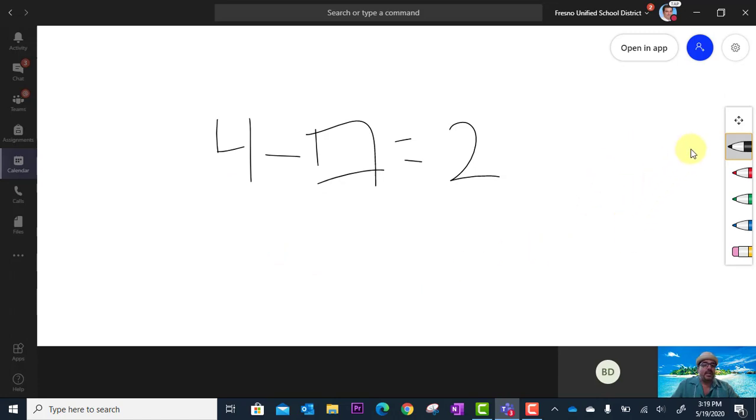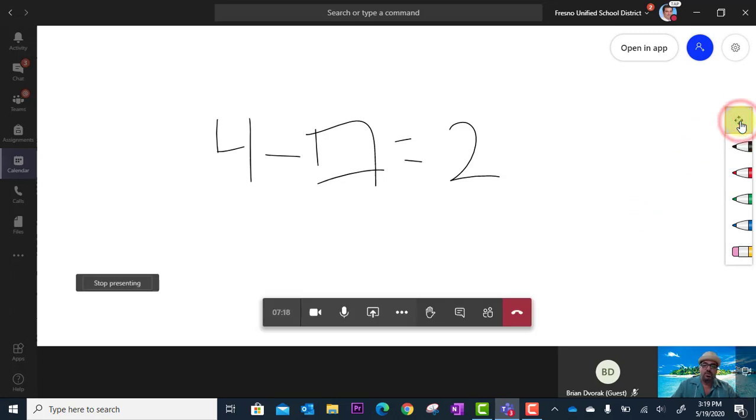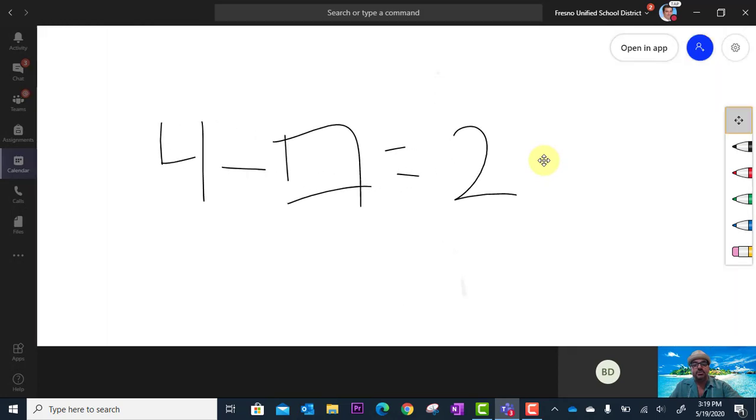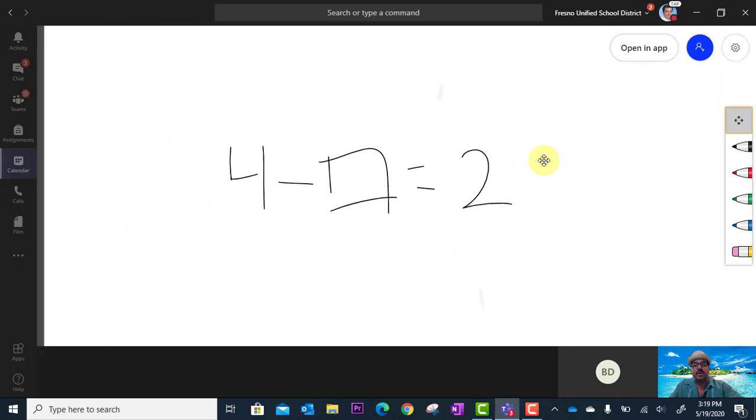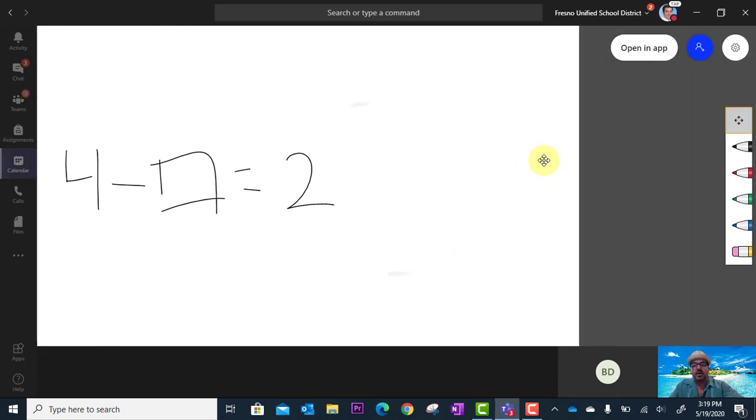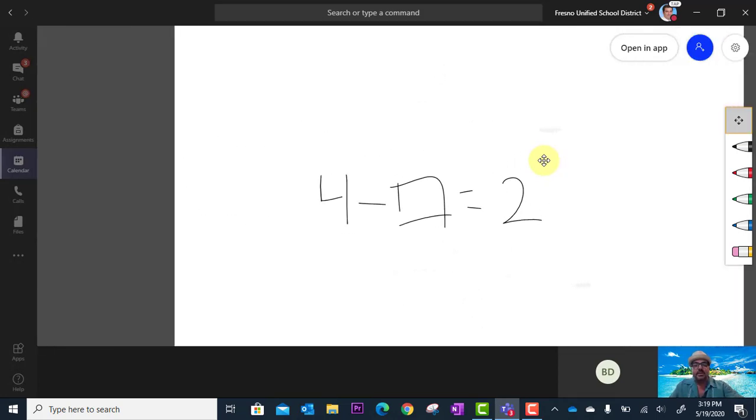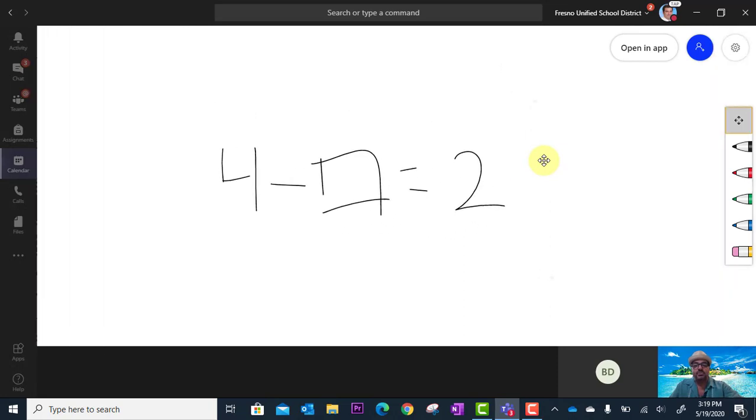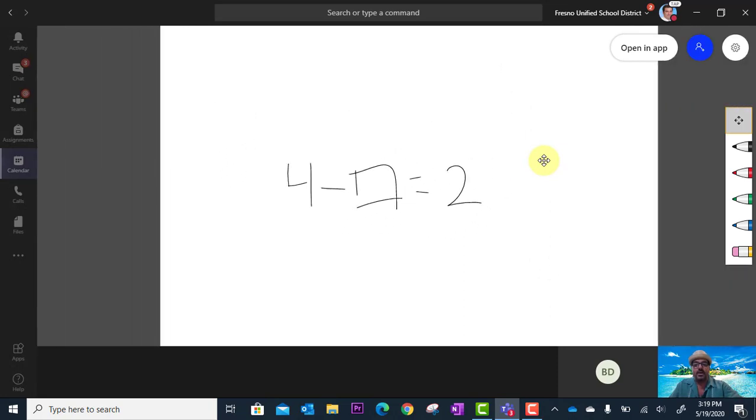And as I said, the button at the top here is my move tool. So when I click on that, I can now pinch and zoom in and out or I can drag left and right up and down to move my whiteboard around.